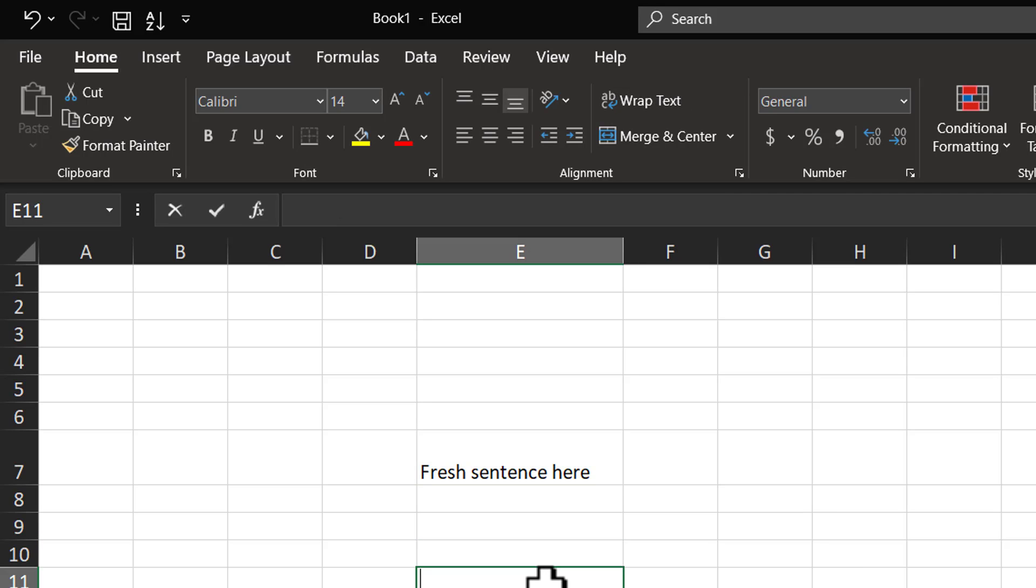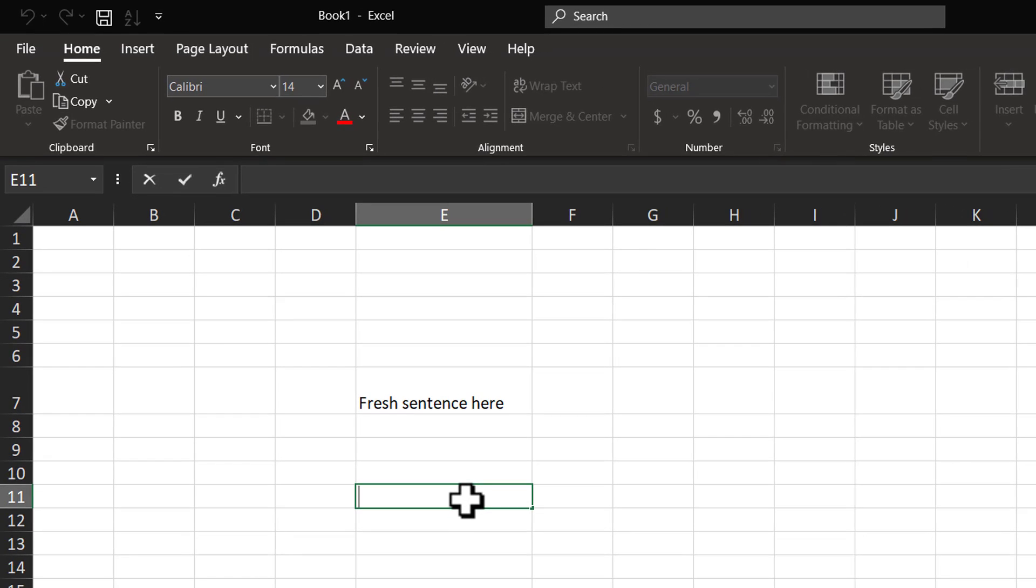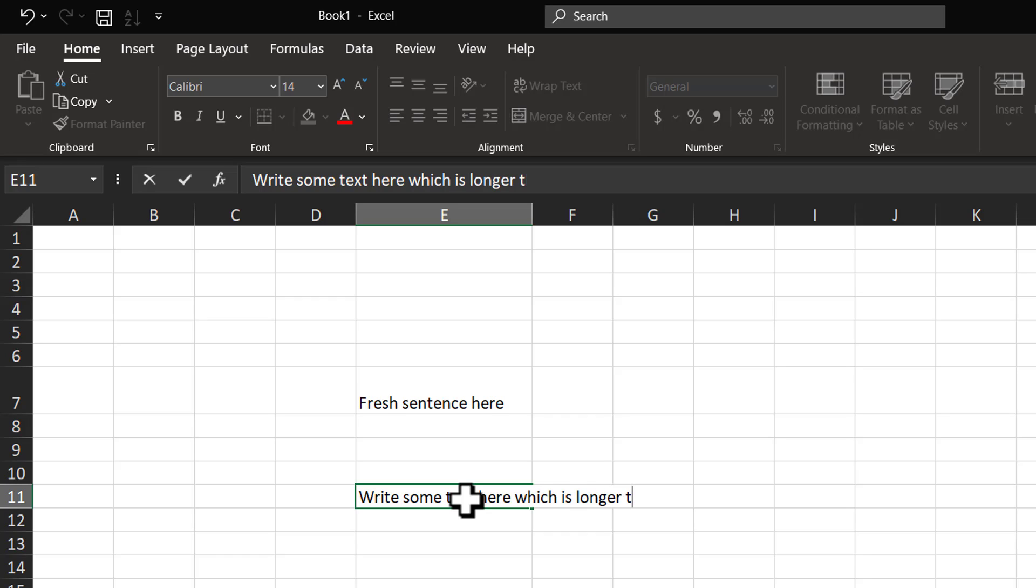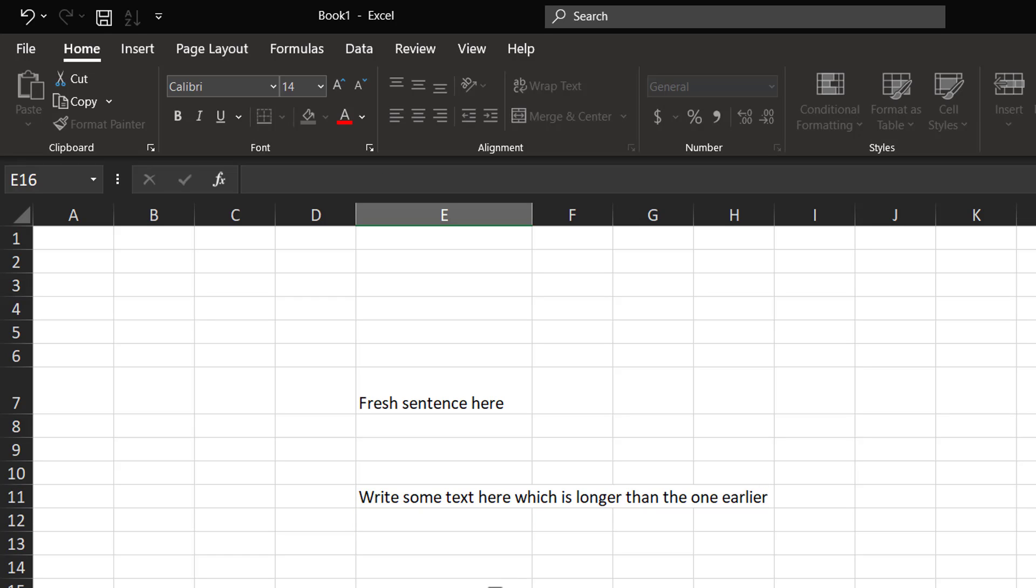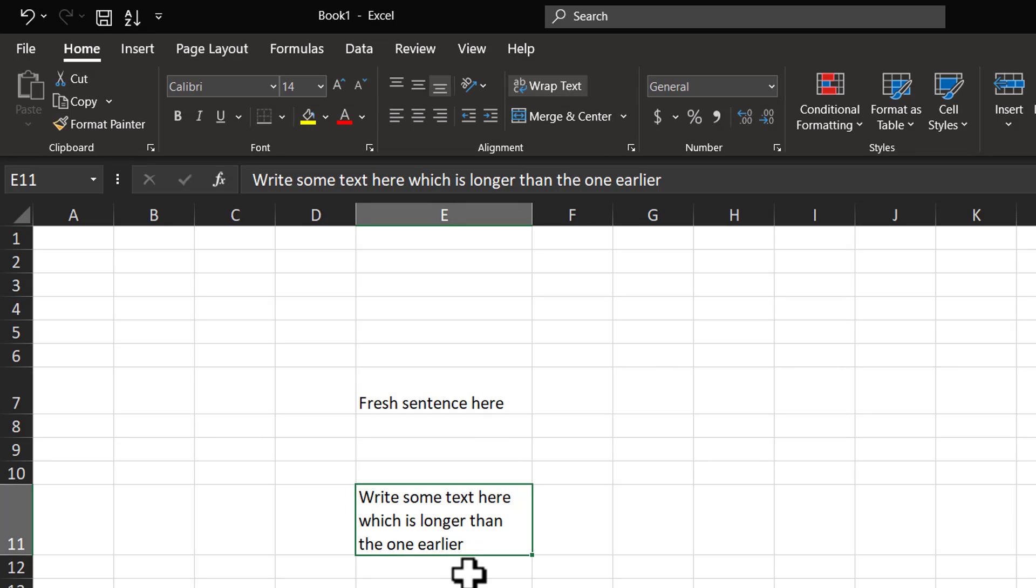I'm going to pick up another cell and I'm going to write some text here. Write some text here which is longer than the one earlier. Now, you can see that the text is overflowing the cell. If you need to fold this into multiple sentences, once again you need to select the cell, go to Wrap Text option and you can see the result.